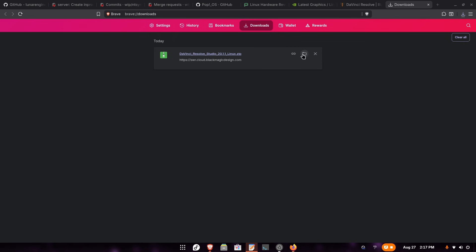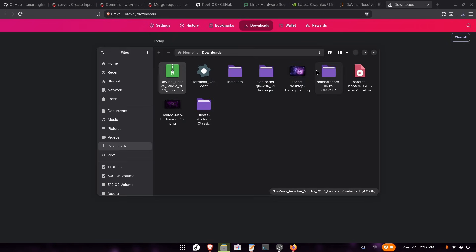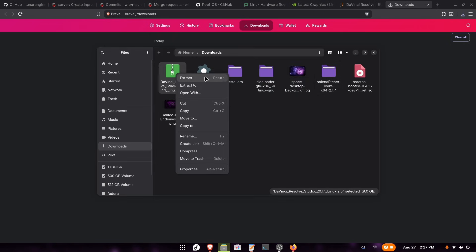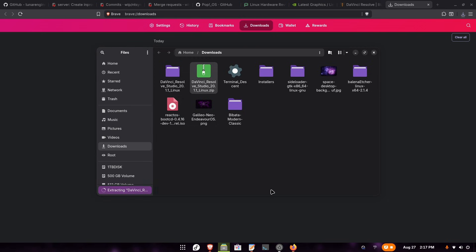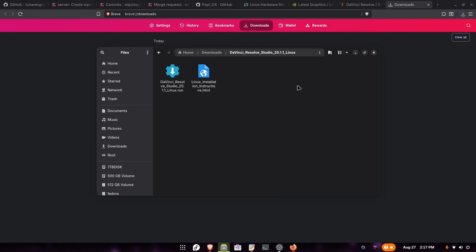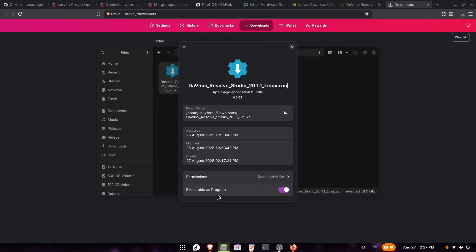The download has finished and now we can open our file manager and extract the archive. Just click on extract and wait until it finishes. Now let's open the folder, right-click on the DaVinci Resolve installer, click on properties, and make sure that executable as a program is checked.